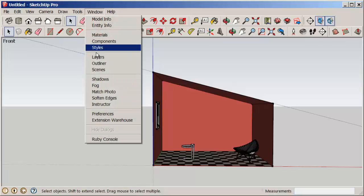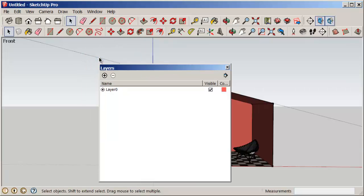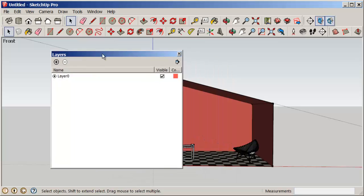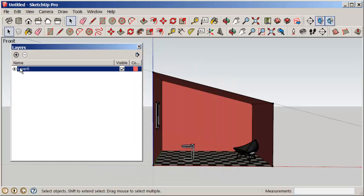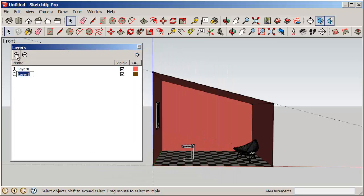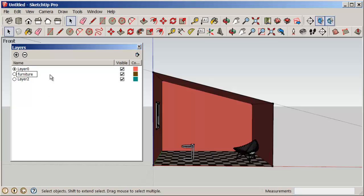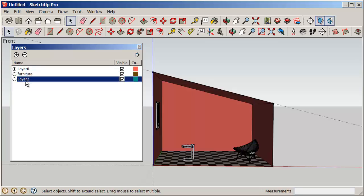Let's make some layers, which are properties of the model. Click the plus sign — that brings up new layers. Let's name one 'Furniture'; we're going to put the furniture on this layer. Let's name the other 'Ceiling'.